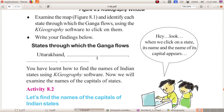Dear children, hope you all have understood this. K-Geography software is interesting! We will start Activity 8.2 in our next class. Now we are winding up today's session. Here is your assignment: write the 28 states and their capitals in your IT notebook, and also study them. Thank you.